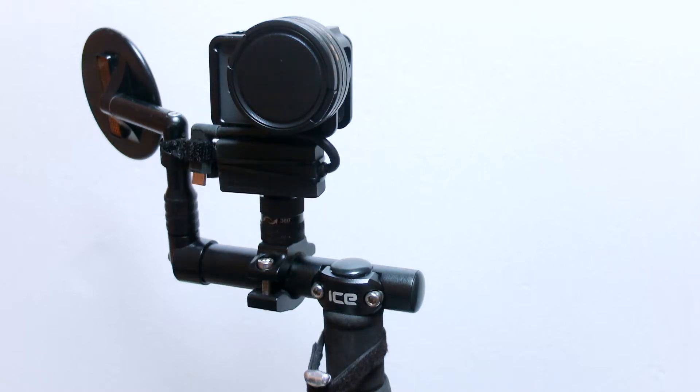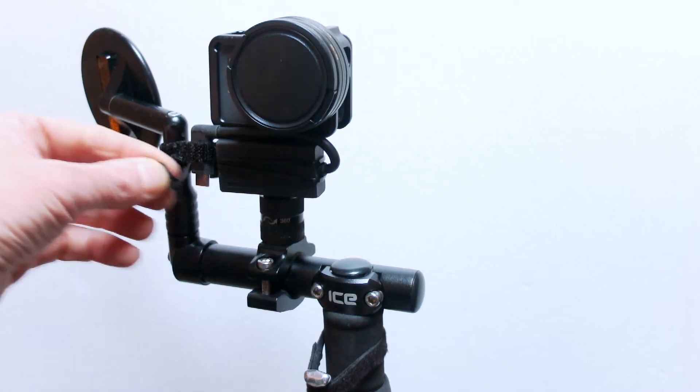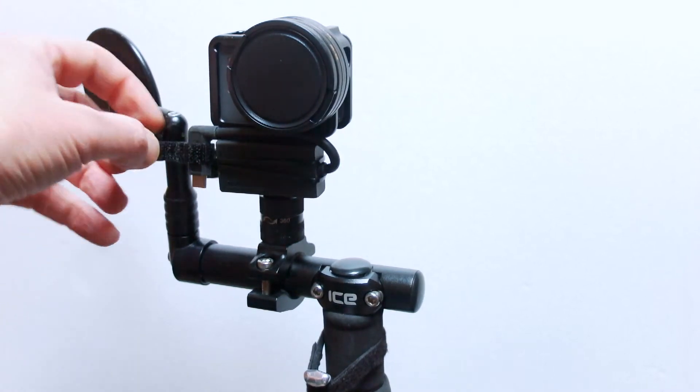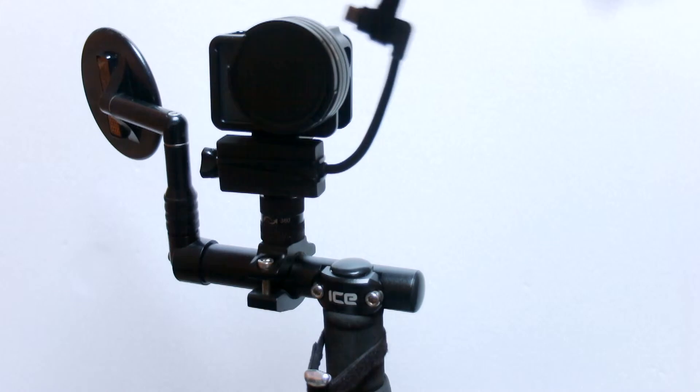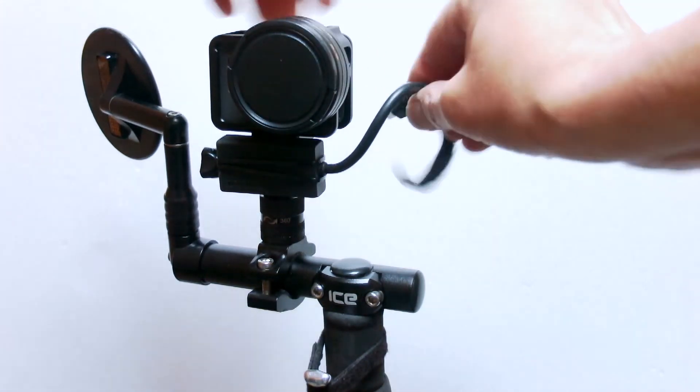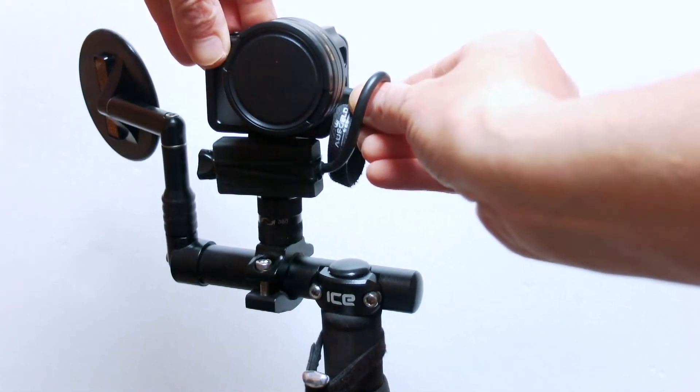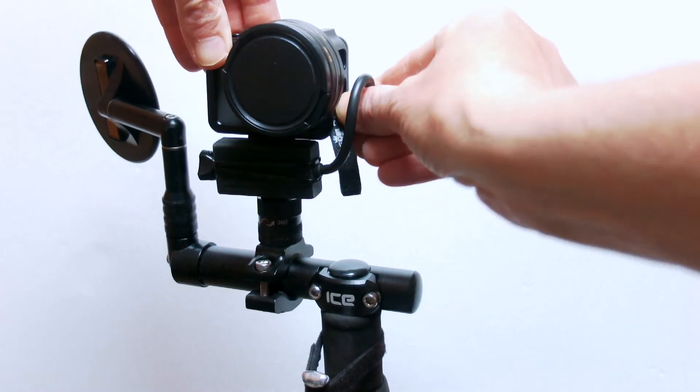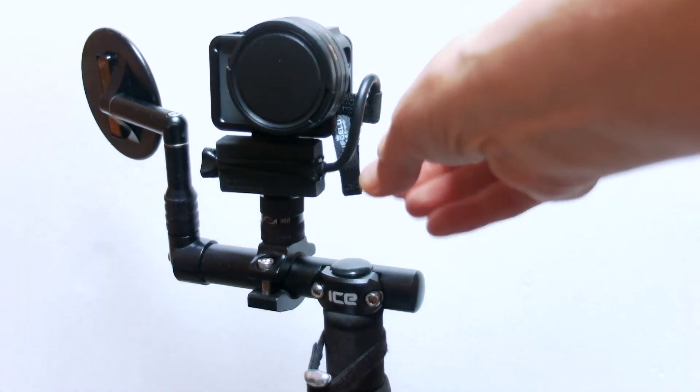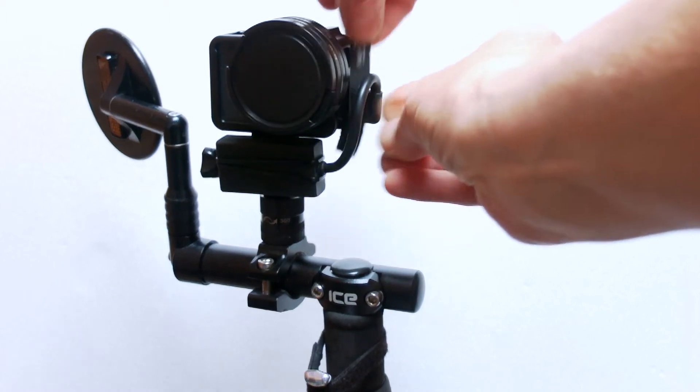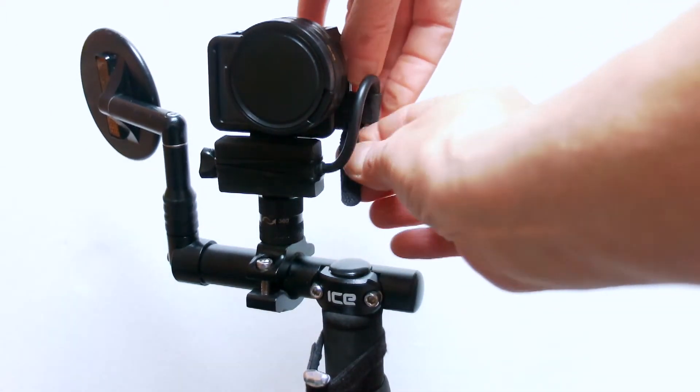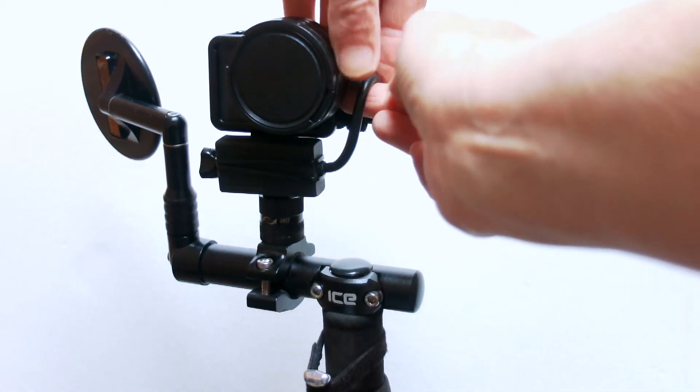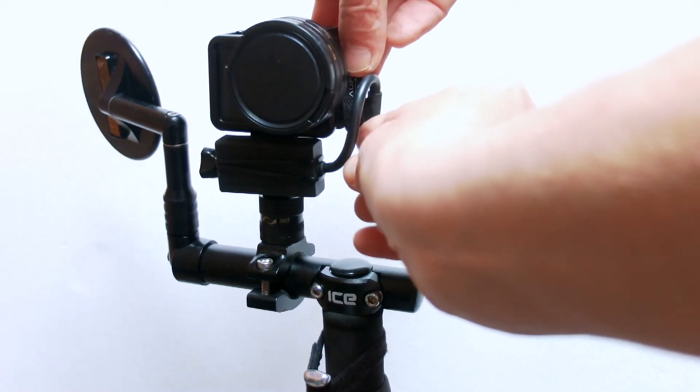That one just has to go in. It does have to go in a specific way. This one here won't go in either way, so it does have to go like that. And then what I do with this one is just wrap that around.